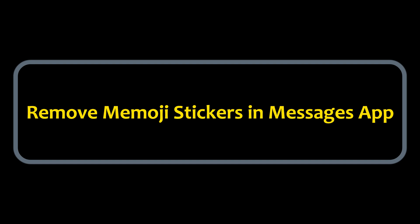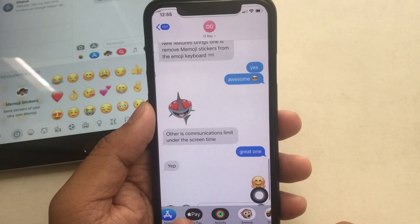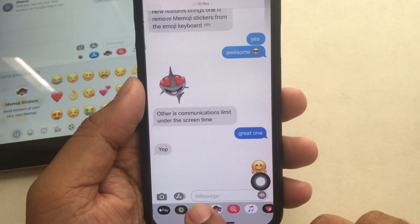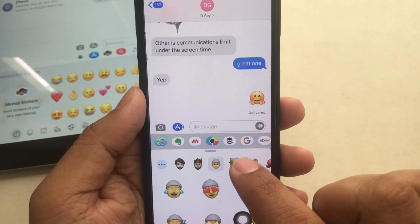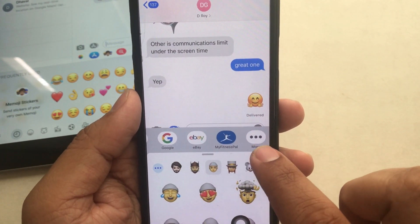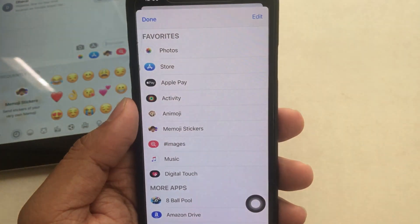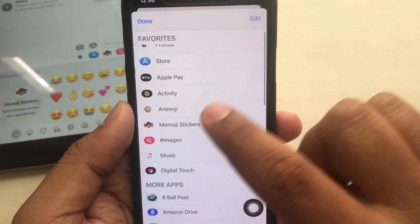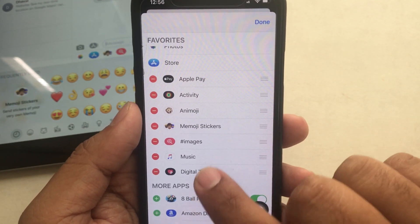Now let's see how to remove Memoji stickers in the Messages app. Launch the Messages app and open a contact message conversation. On the bottom apps bar, you can see the Memoji stickers icon. To get rid of it, swipe the app bar from right to left and tap the More button to edit. Tap the Edit button to remove Memoji stickers from the Favorites section, then tap Done twice to save changes. This removes Memoji stickers from the favorite app collection for iMessage.